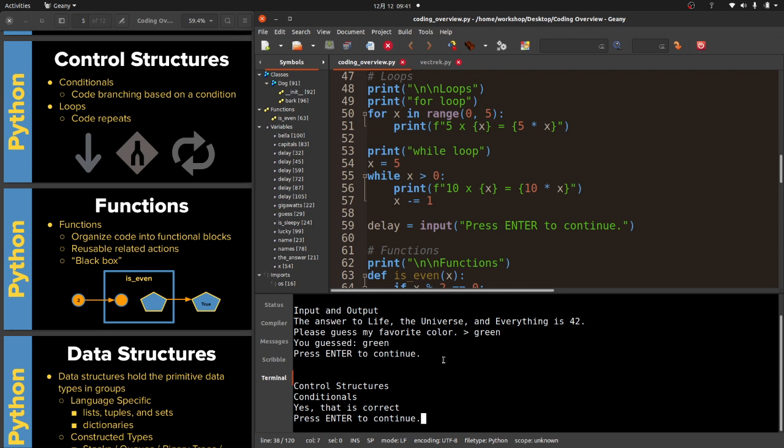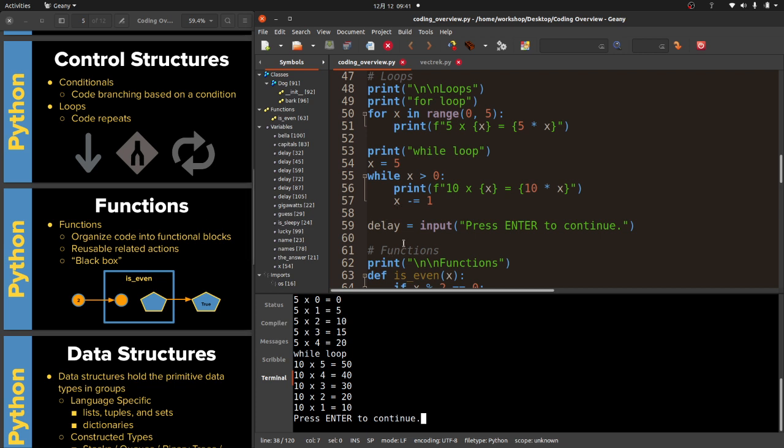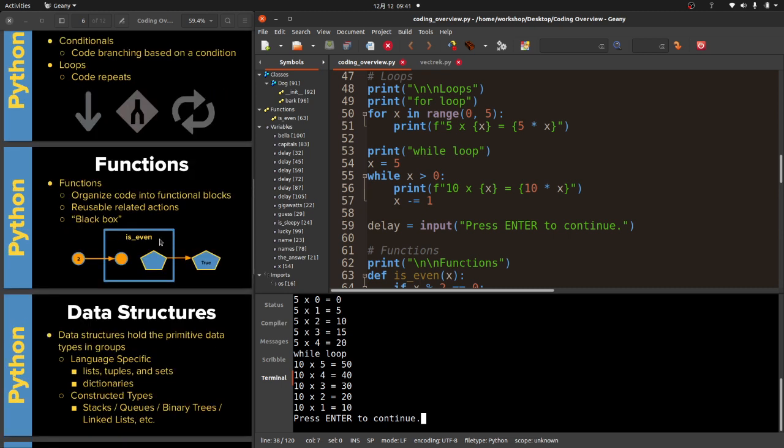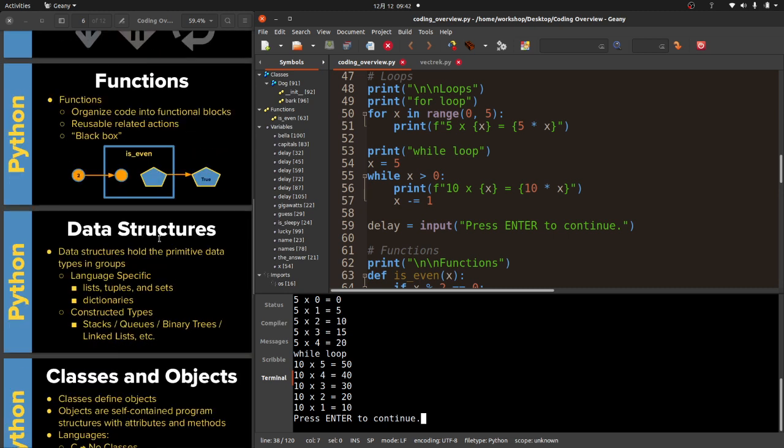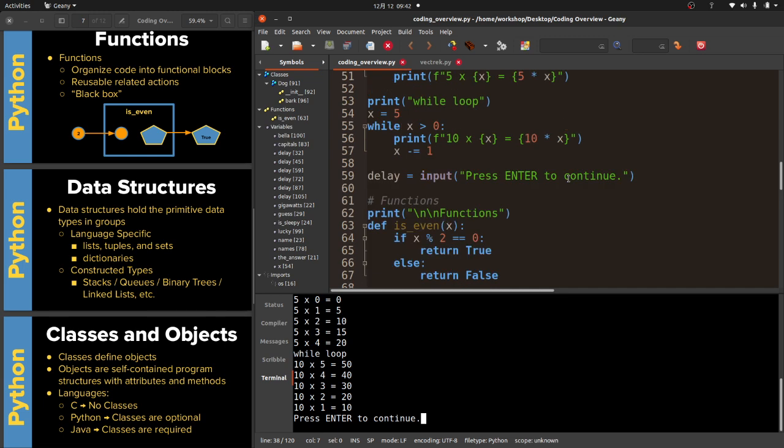I'm going to go ahead and run that. So you can see this does a little bit of math for us. Five times zero is zero, five times one is five. And then the while loop, we're actually counting down. So 10 times five is 50, 10 times four is 40. This is the order that I teach this subject in. I know I've taken classes where functions were actually taught before control structures. Personally I don't think that's a good idea. But based on my own experience teaching coding for god knows how many years, this is the way I do it.